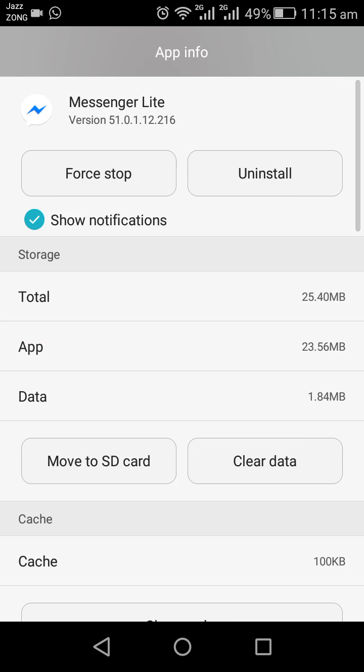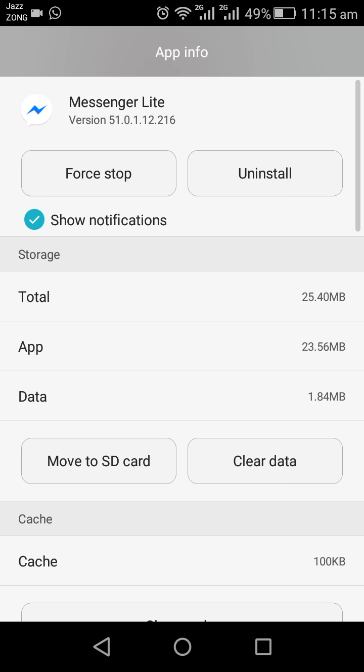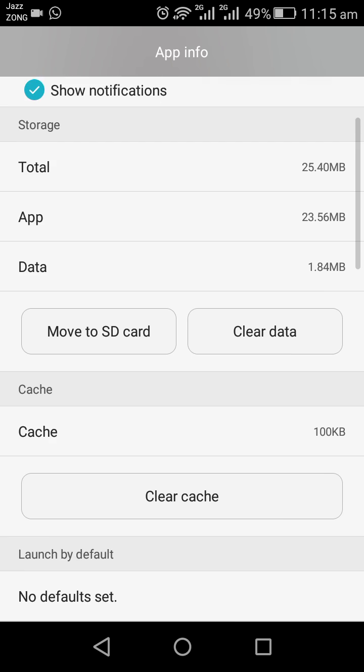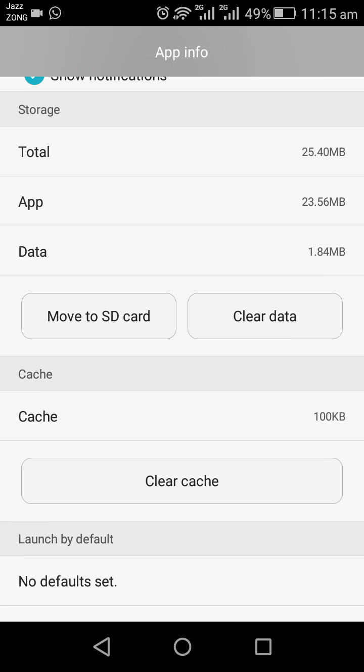Then tap on Clear Data. If you don't have an option of Clear Data directly, then you tap on Storage, then tap on Clear Data. I have the option directly, so I will tap on it and tap OK.